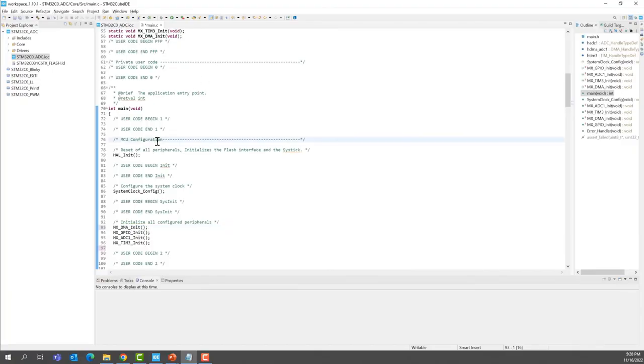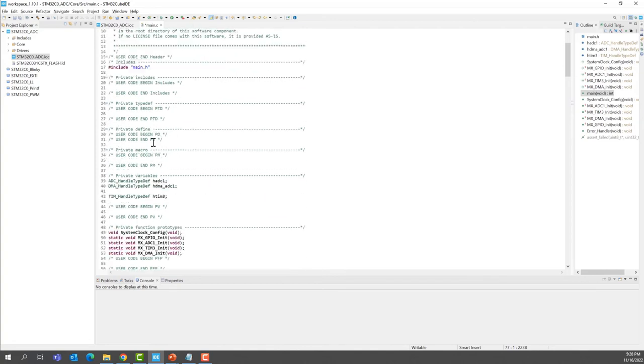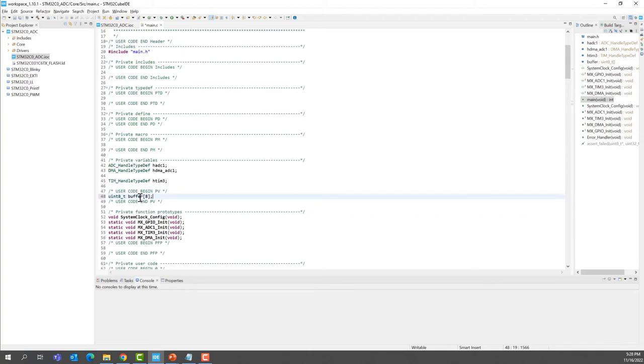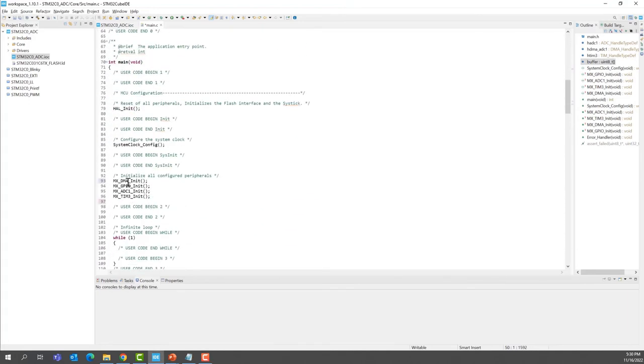Let's add the declaration for the buffer that we're going to use, and we're going to add it to the PV section right there. This is 8-bit and 8 data. Now in the main function, after the init and just before the while loop, we're going to add some code.